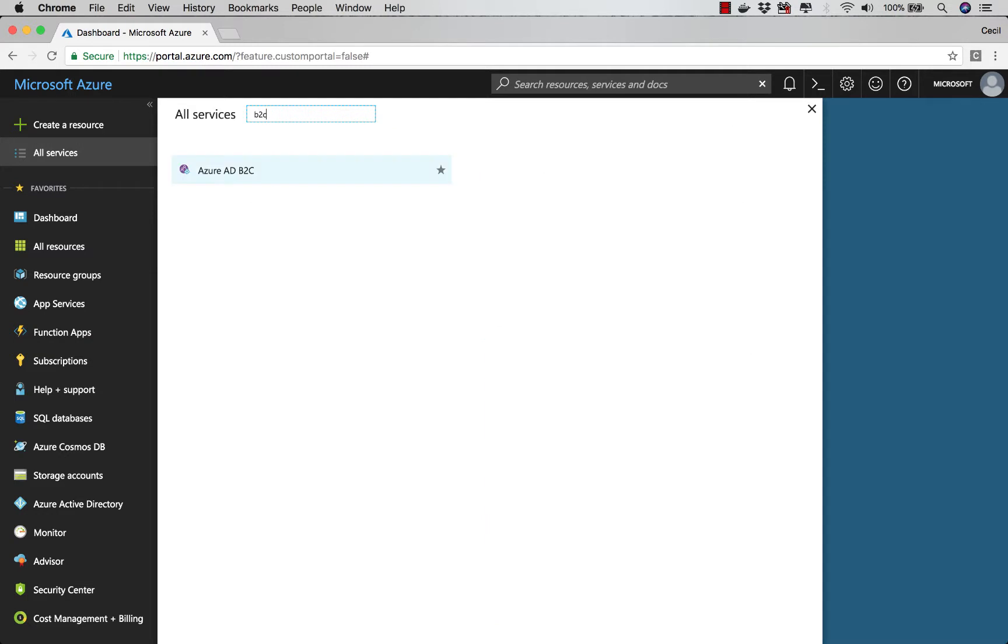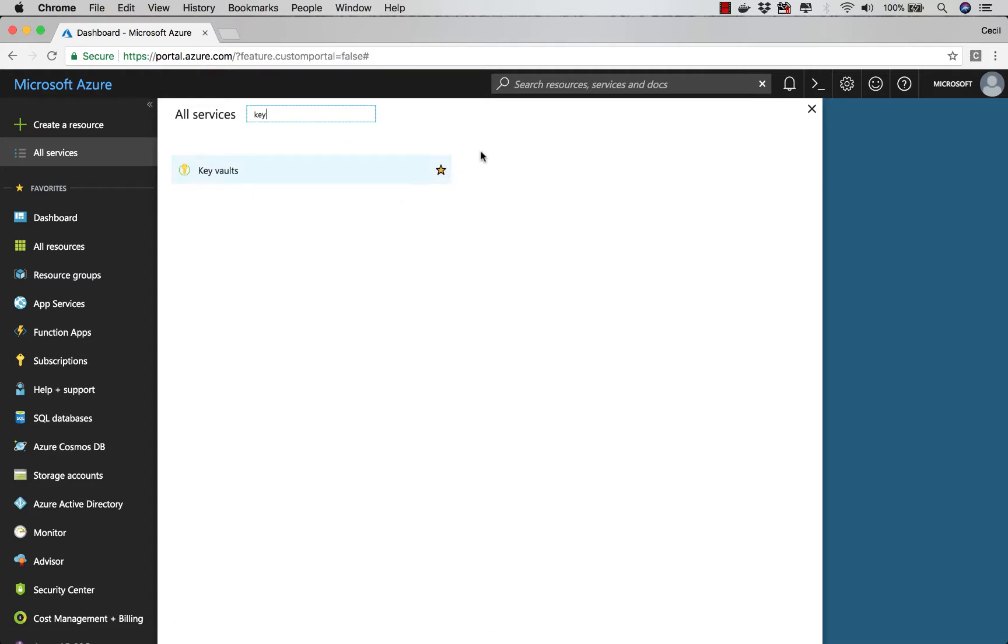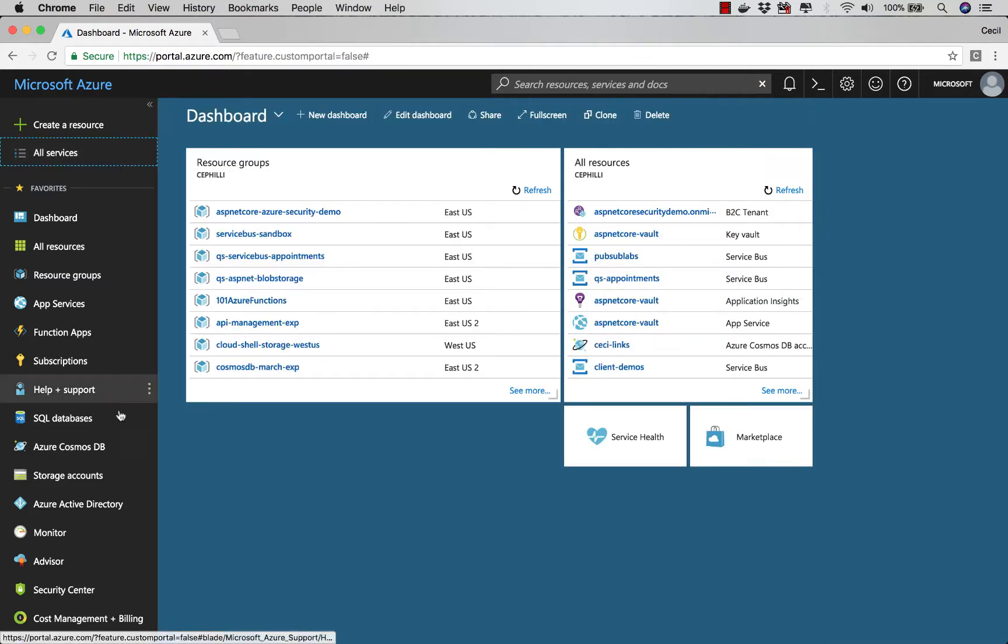Let's say I'm going to add B2C. I want to add Azure B2C as one of my options. And let's type key. I want to add key vault. So I've just added two new options to my favorites.